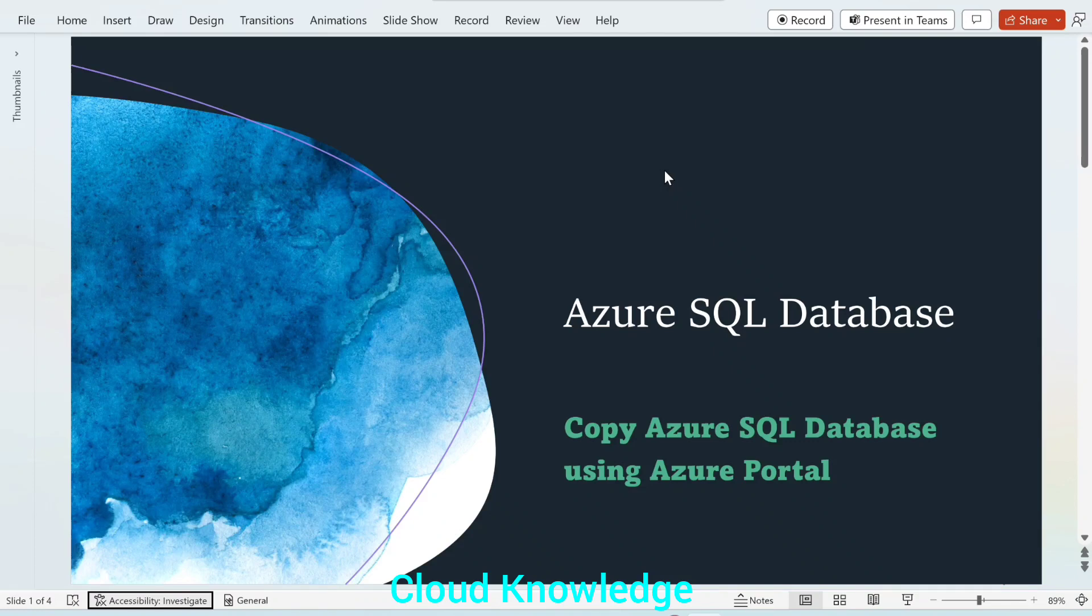Hello to all, welcome to the channel Cloud Knowledge. Today in this video, we'll study about copying Azure SQL database using Azure portal.